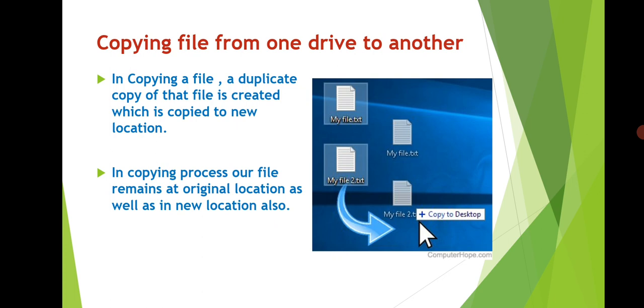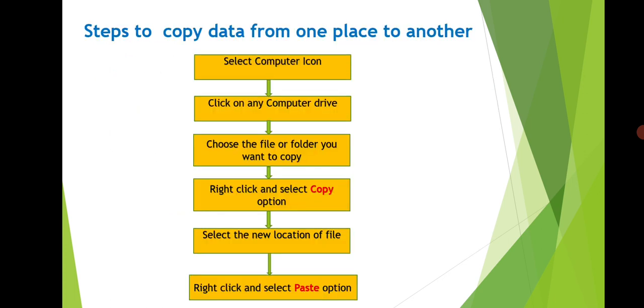Now let's see the steps to copy data from one place to another. Select Computer icon, click on any computer drive, choose the file or folder you want to copy, right click and select Copy option, select the new location of file, right click and select Paste option.